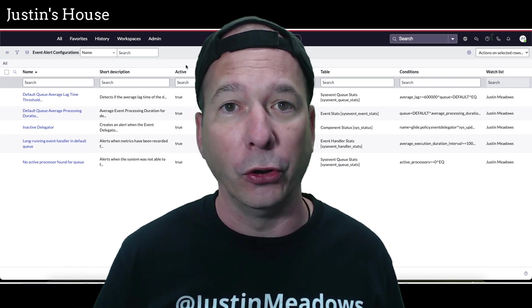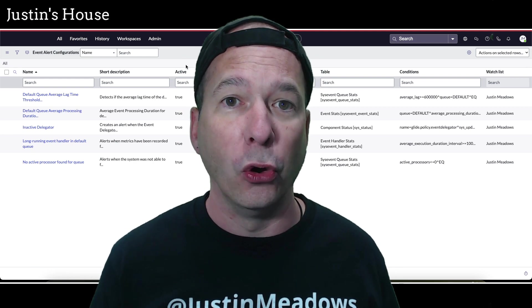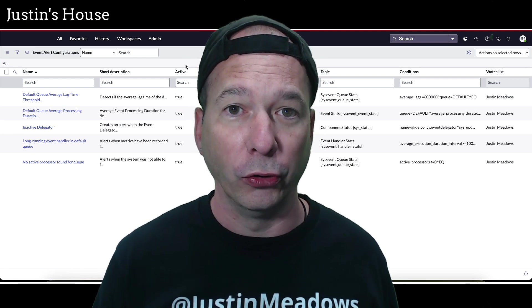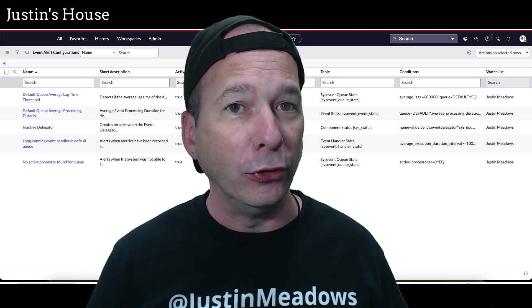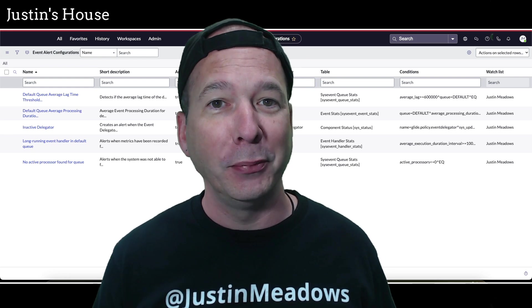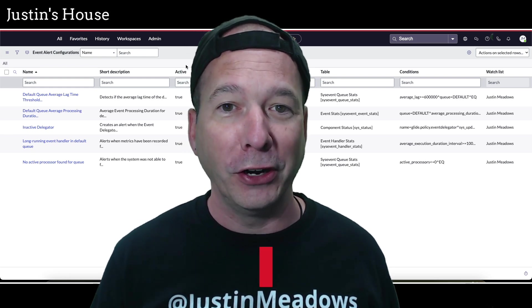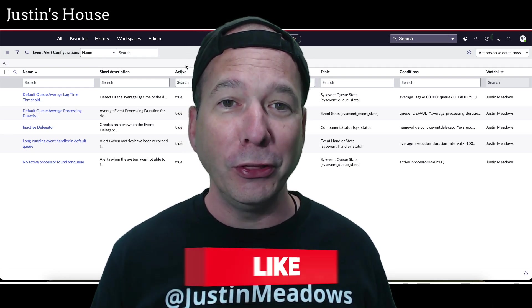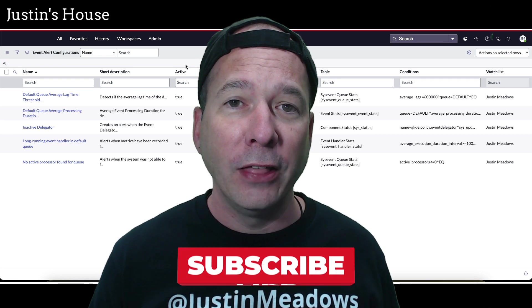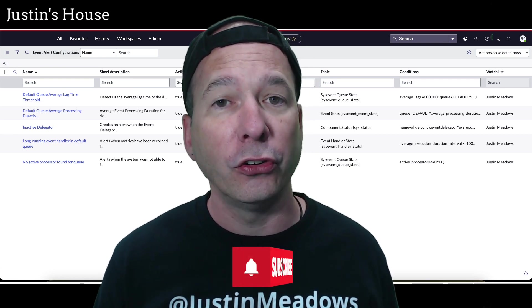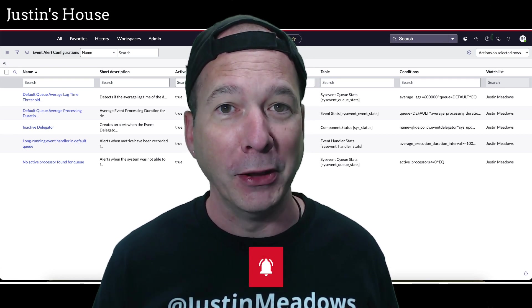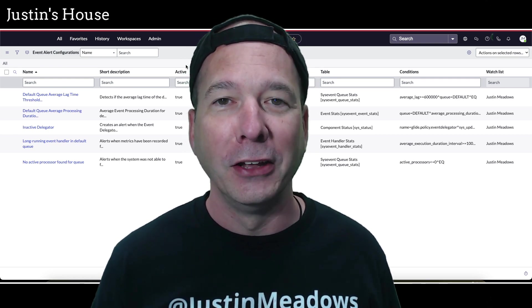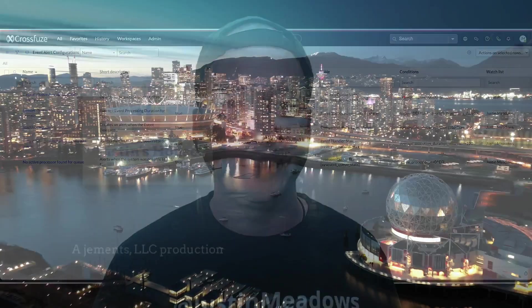Look out for that other video. I hope you found this video helpful. If you did, please like, please subscribe or share it with somebody who you think might be interested in fine-tuning their event processing in their ServiceNow instance. Until next time, don't forget to always be learning.